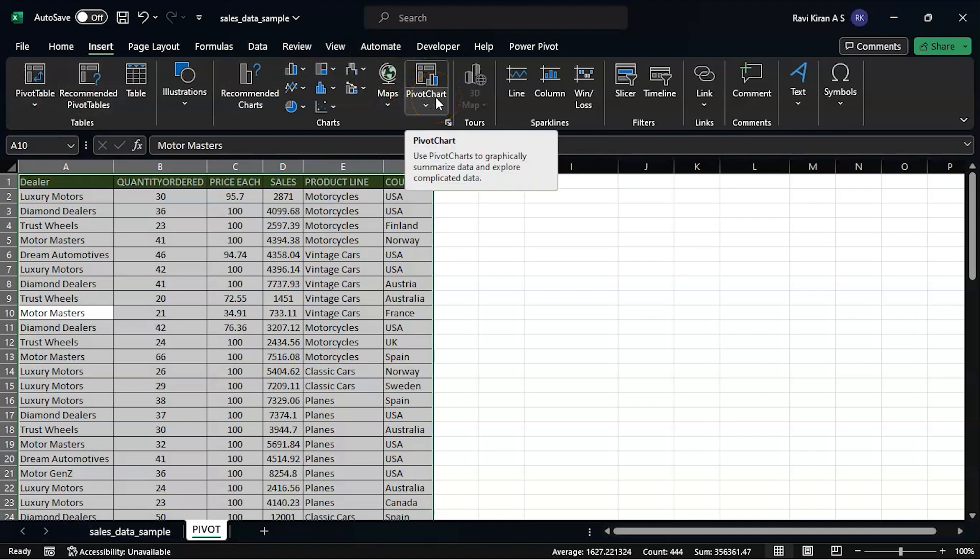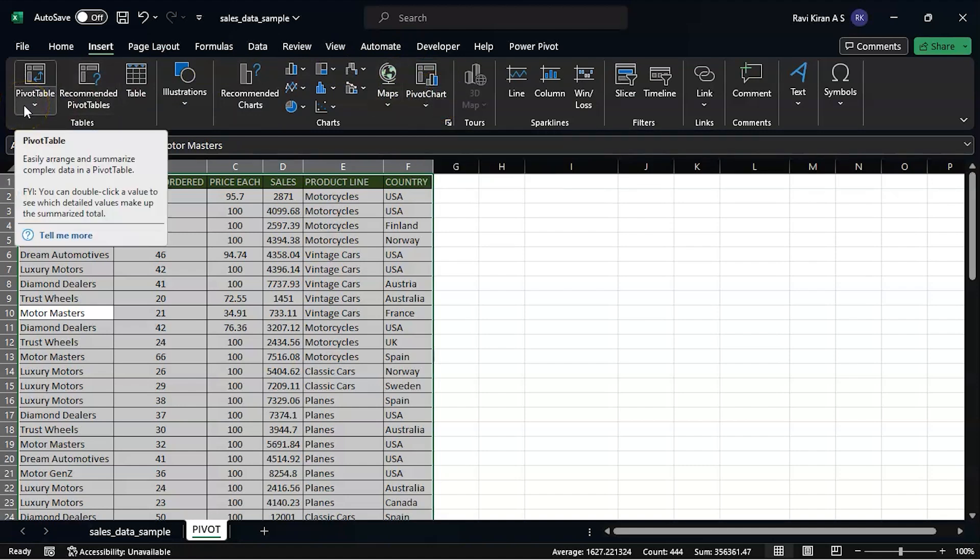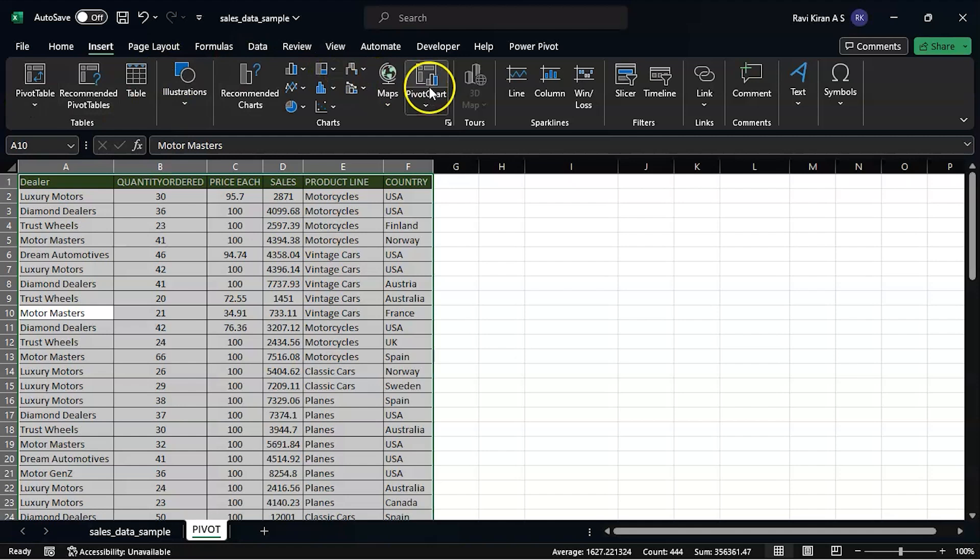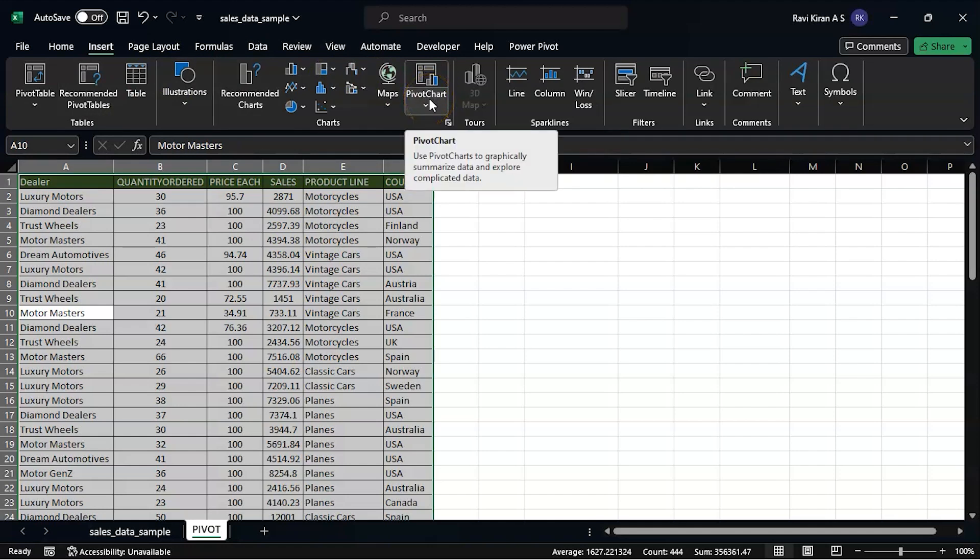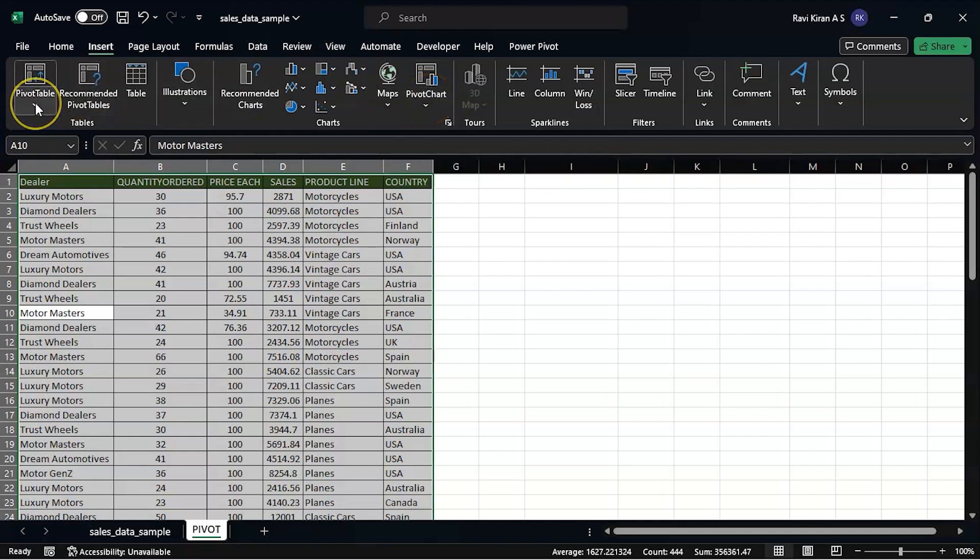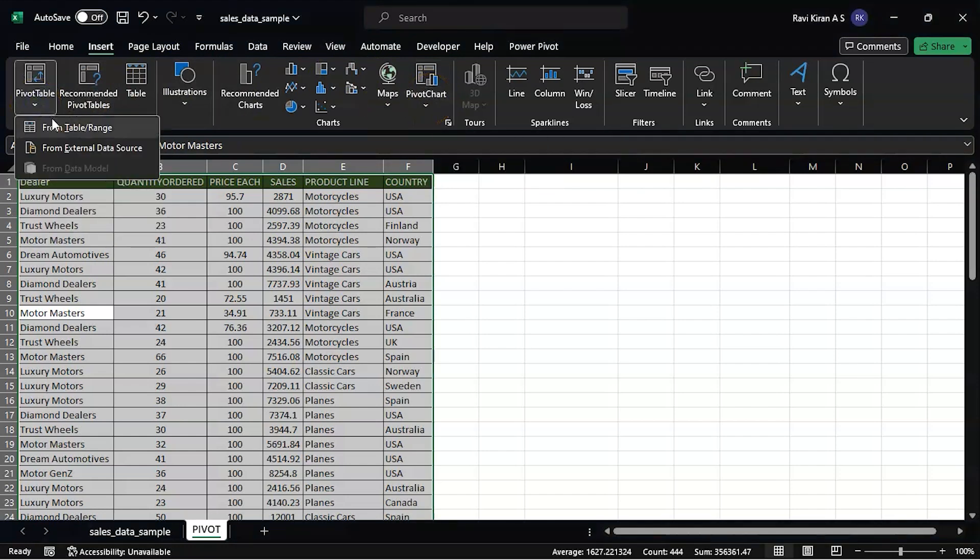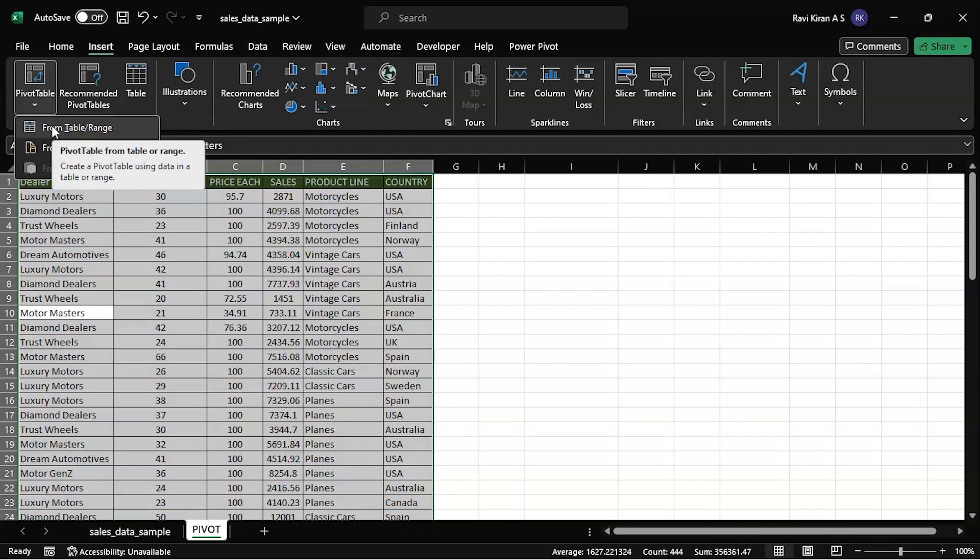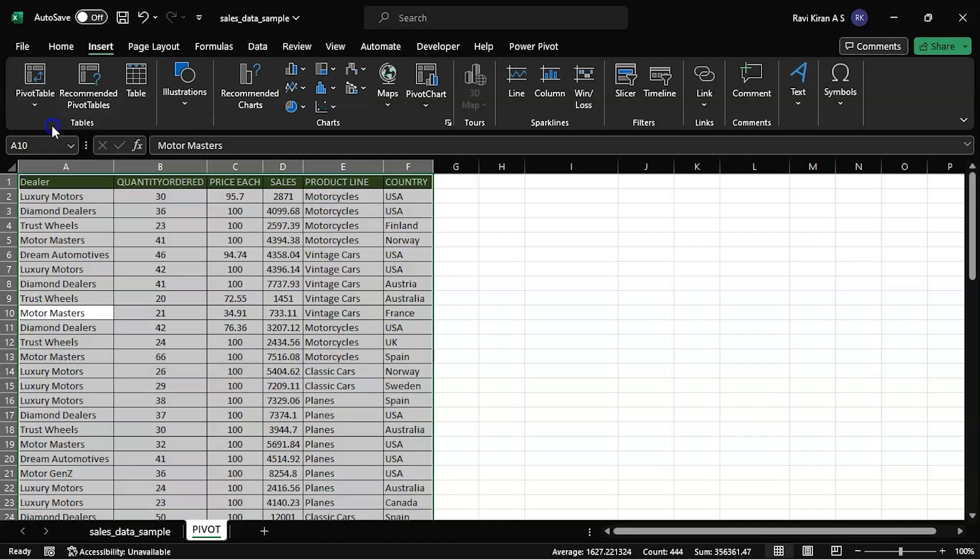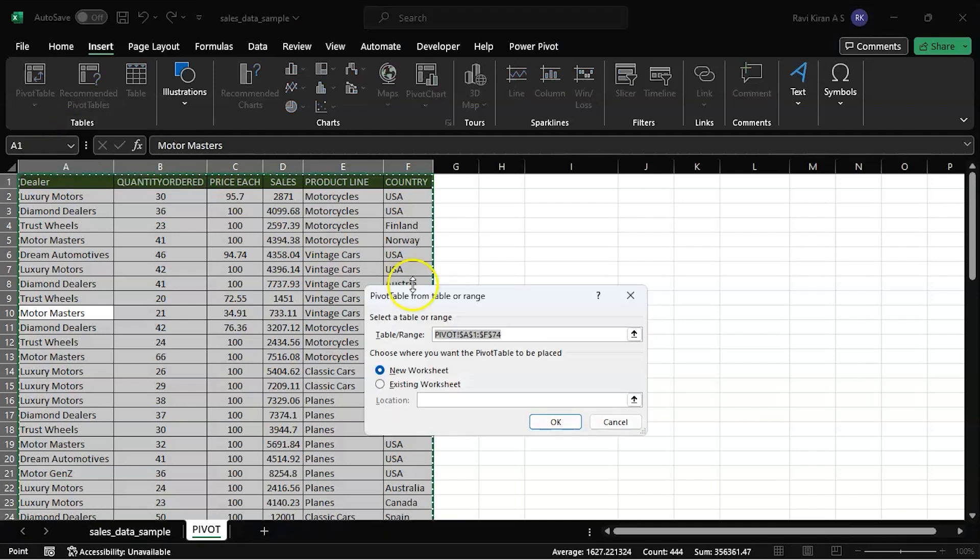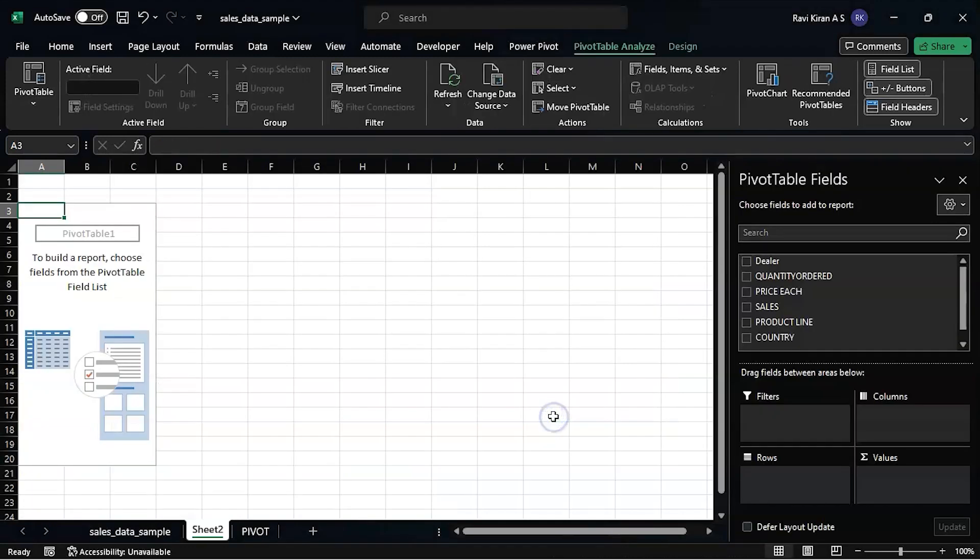Pivot chart is something which will give you the visual representation of the data, and the pivot table is something which will also give you visual representation but regarding only numbers. Pivot chart on the other hand is pictorial representation. Now we are discussing about the pivot table, so let's try to insert a pivot table from the range here itself. We will create a new worksheet for the pivot table, or you can also have it in the same place.